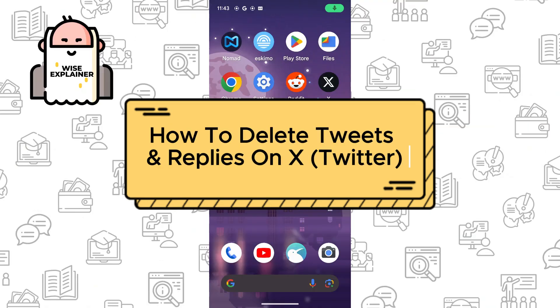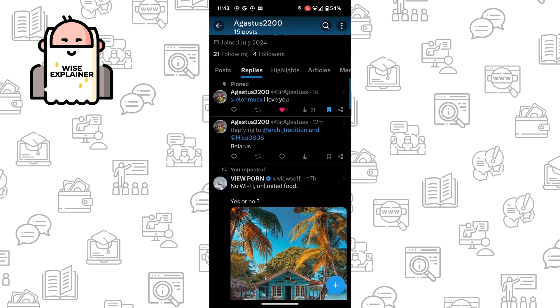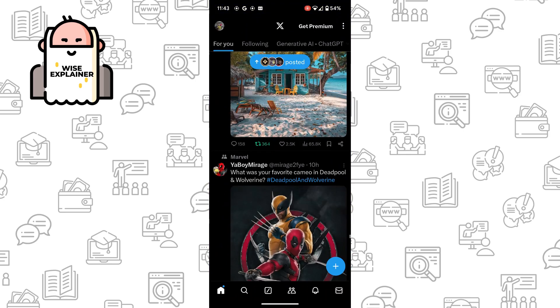Hi everyone, and if you want to know how to delete tweets and replies on X, you come to the right place. So to do it is really easy. For example, we've opened our X and here we go to our profile.